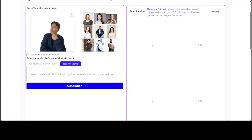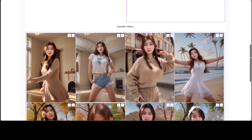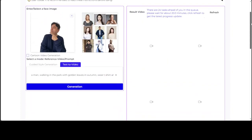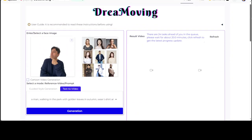It is saying there are 24 tasks ahead of me in the queue, so please wait about 20 minutes. Let's see if I'm able to wait for 20 minutes. Meanwhile, let me also show you the project page.